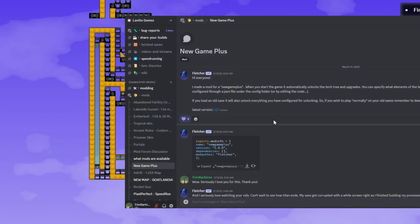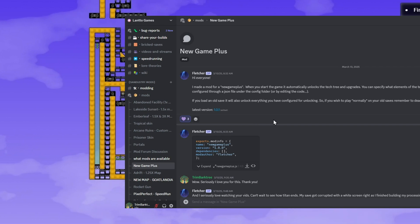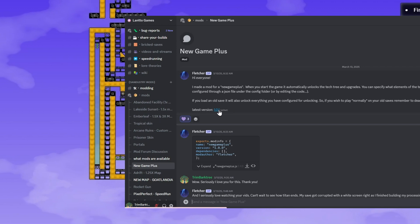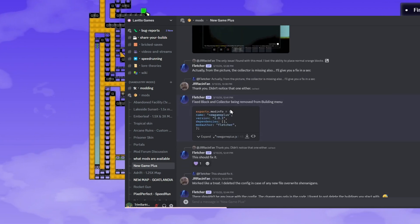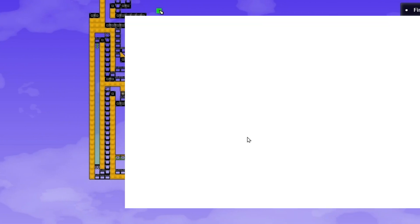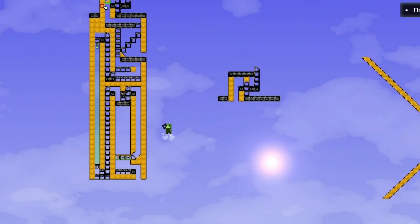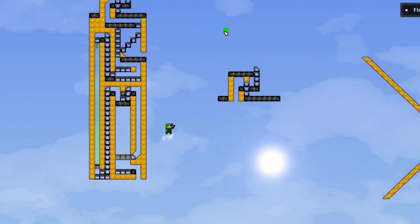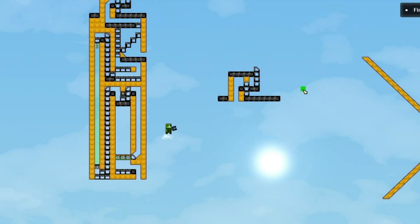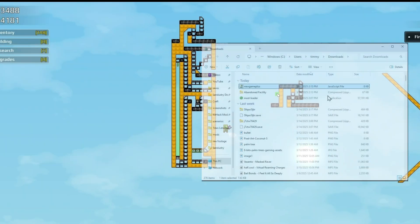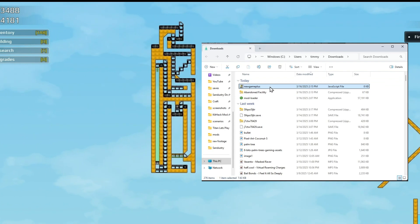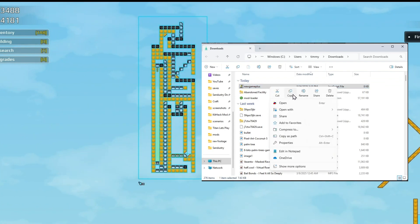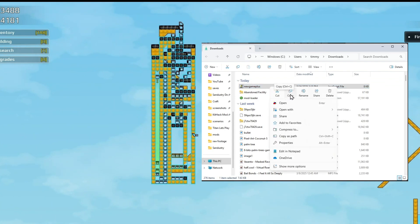Now I'll show you how to install a regular mod. This mod is called New Game Plus and it unlocks everything for you at game start. We'll go ahead and download the latest version. And this will download a file that we can copy paste into the mod folders.